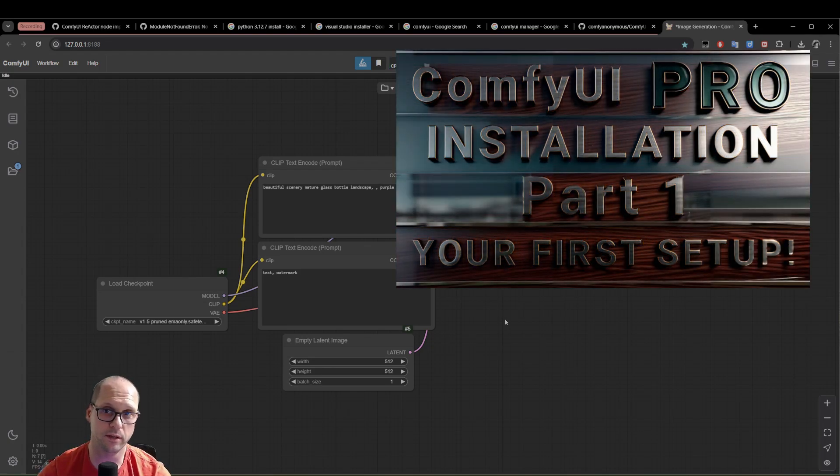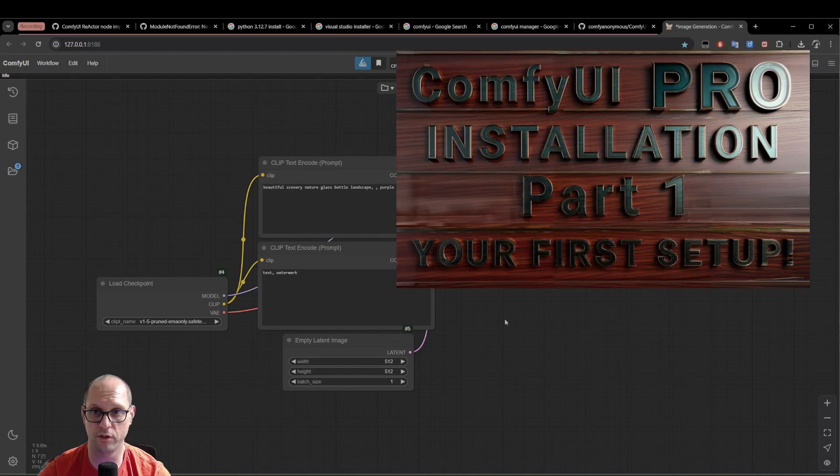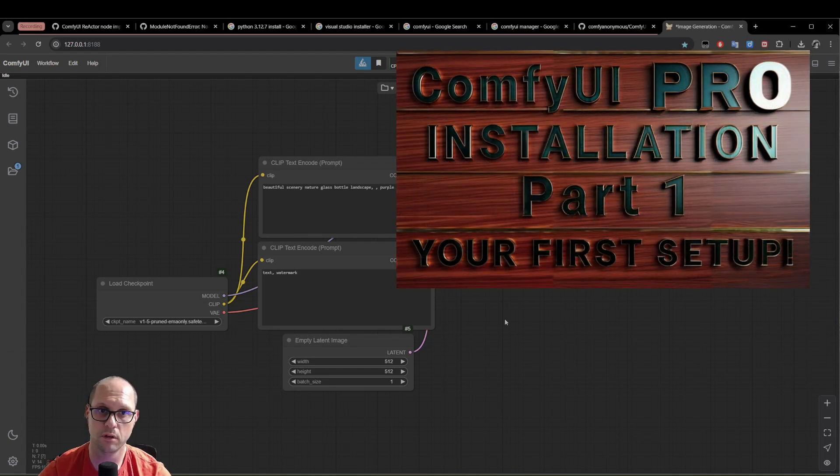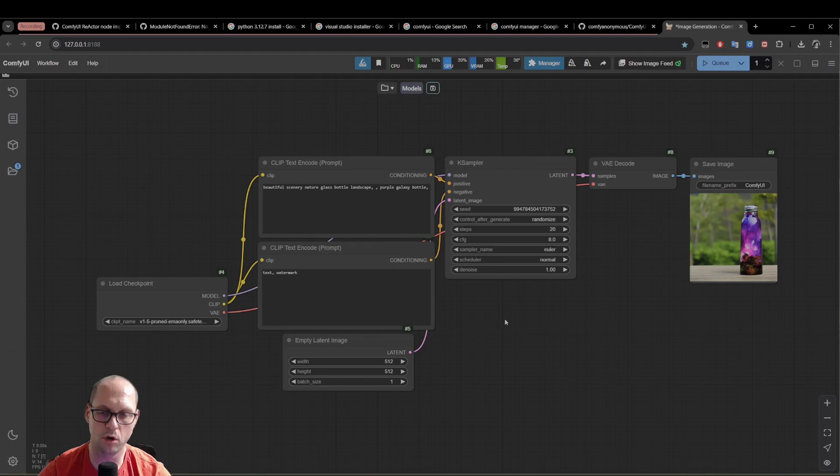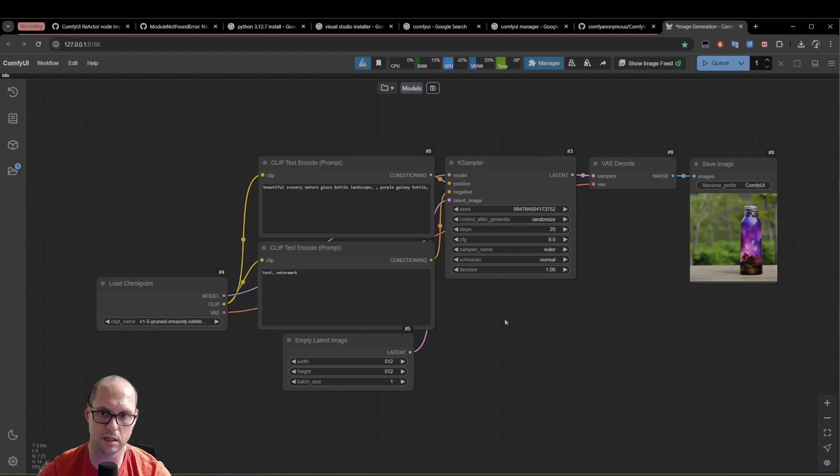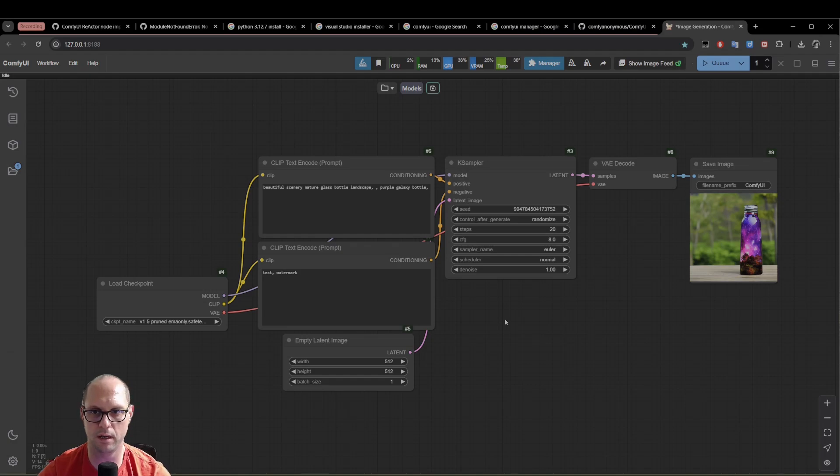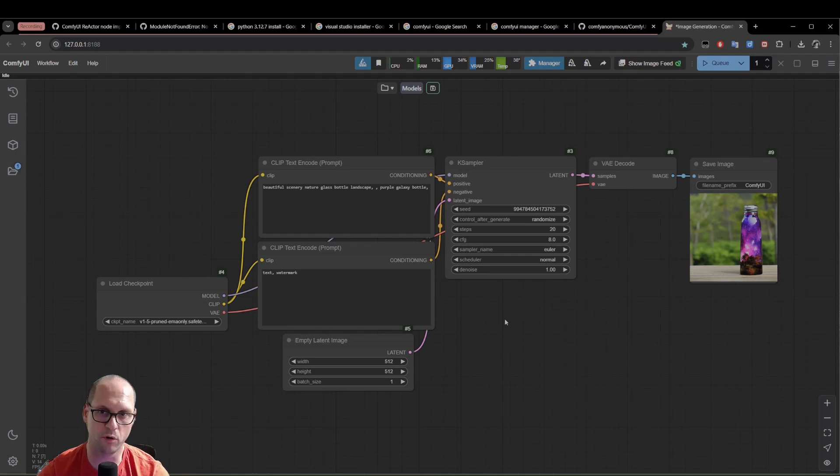How to upgrade it when you have a new version, and how to make sure that all your models will be kept in one place. So you won't have multiple models when you have multiple versions of ComfyUI.